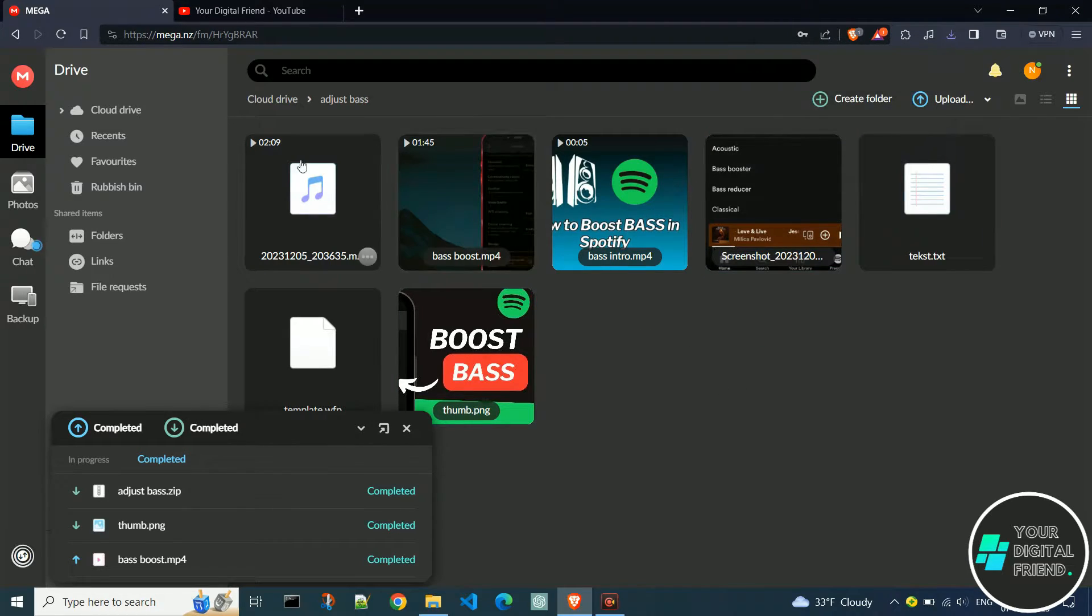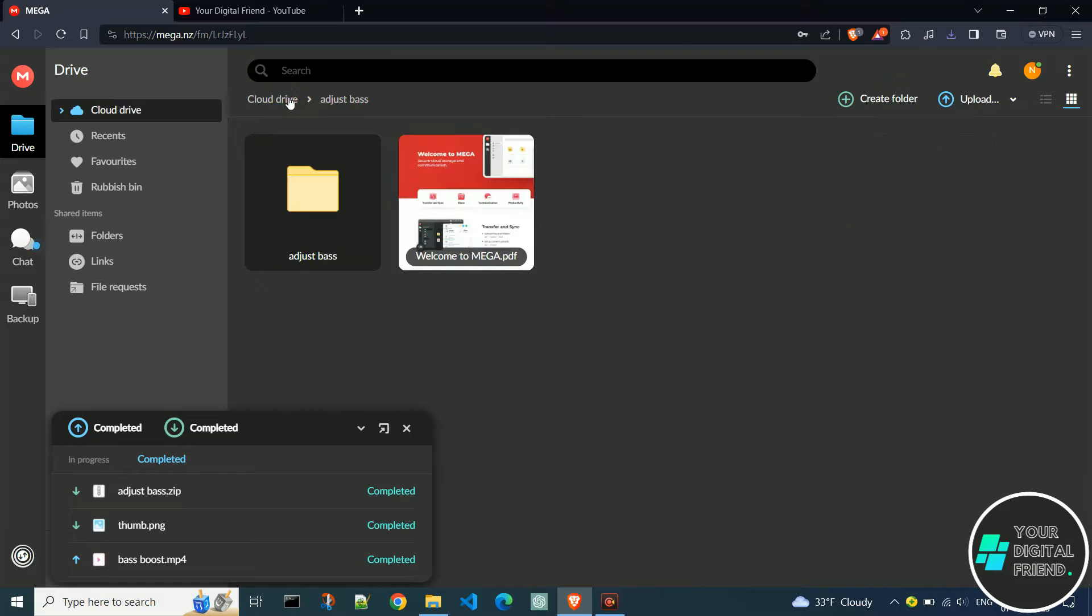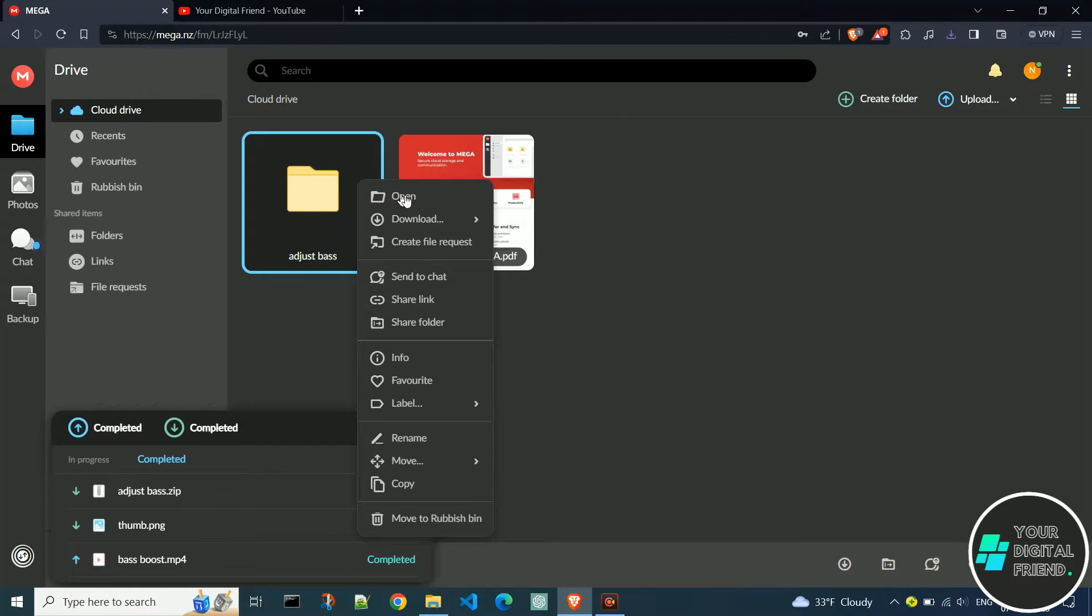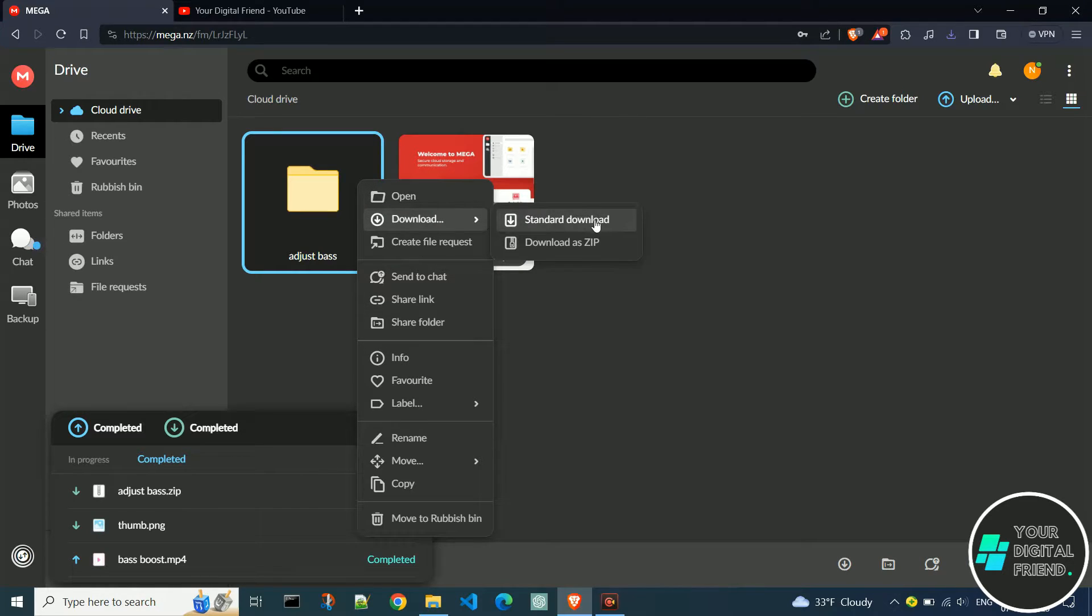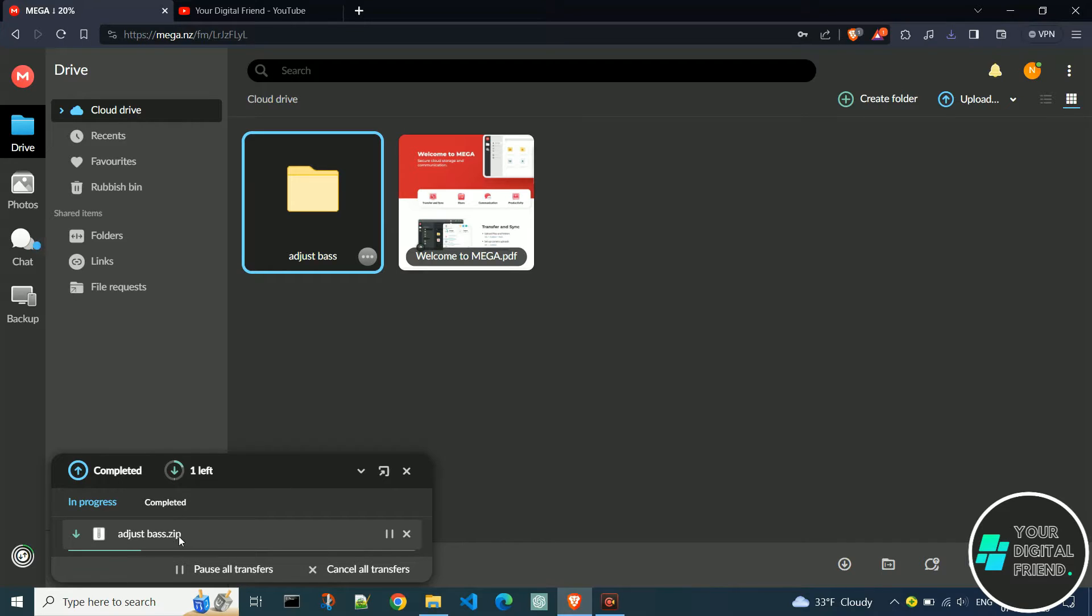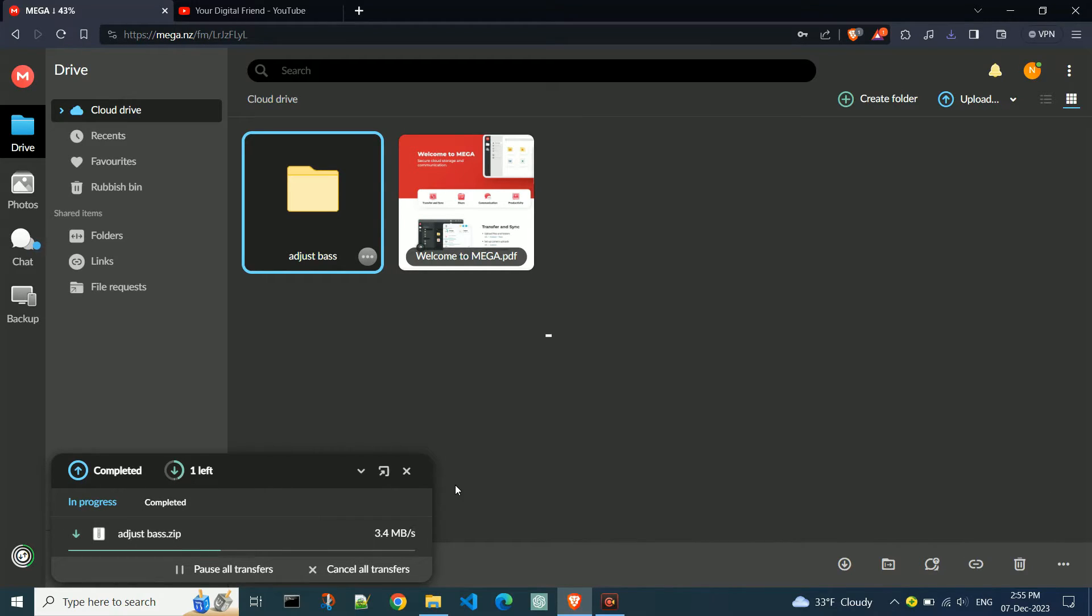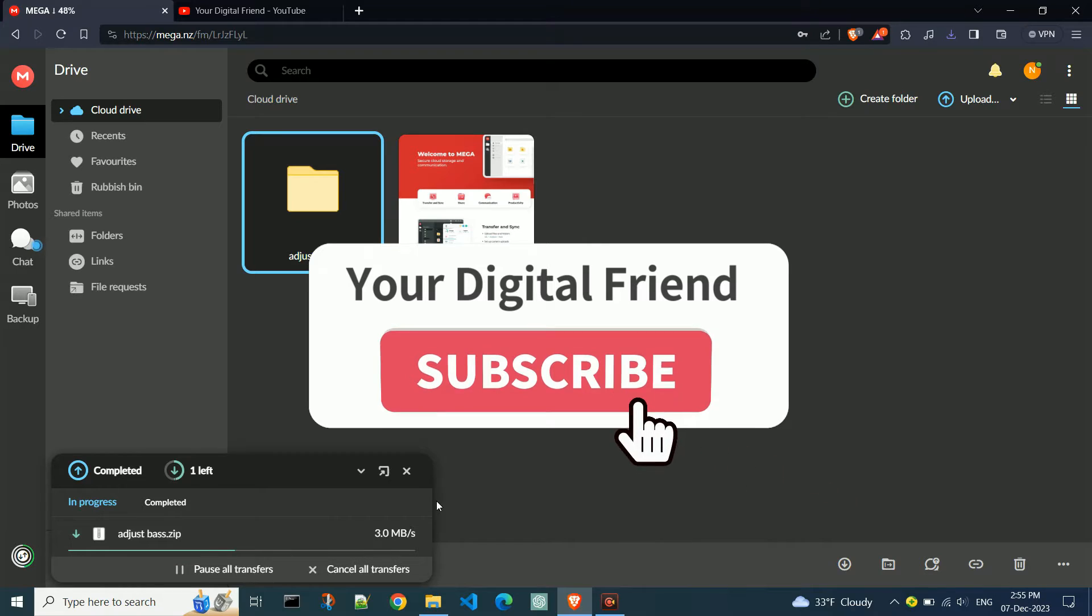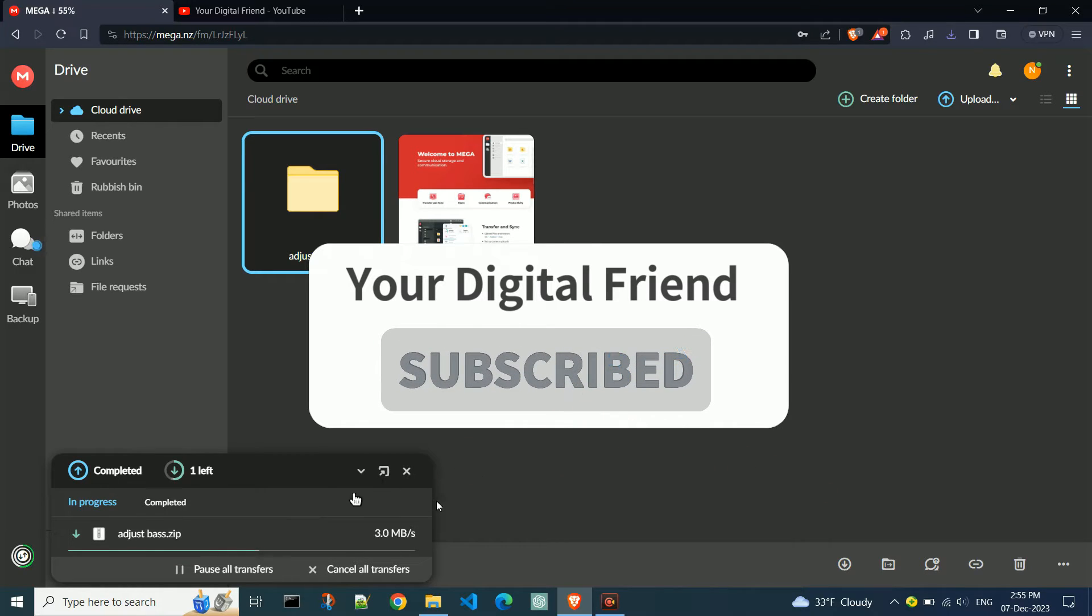Now I'll show you how to download a folder. The process is the same as for files. Right-click on the folder and then choose one of the options. Click on download as zip. In the bottom left corner, we see the percentage of downloaded content. While this is downloading, visit my channel and support our work by subscribing.